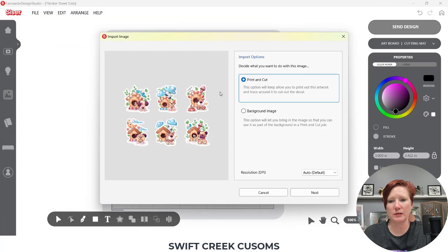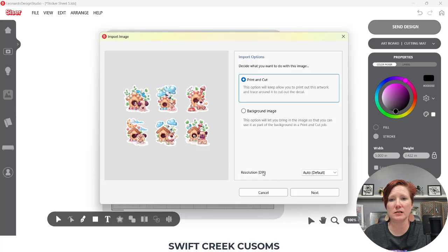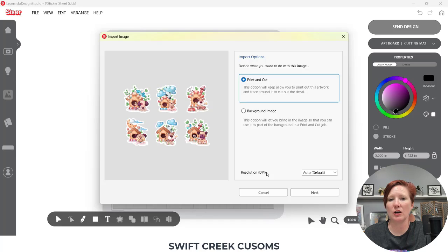It's going to ask me these options. Where you can find this resolution is down here in this first window when you are importing a PNG file. You have two options: Print and Cut, which is what I'm going to use, or Background Image. So your resolution is down here, and this is going to be dependent on the actual resolution of your image.